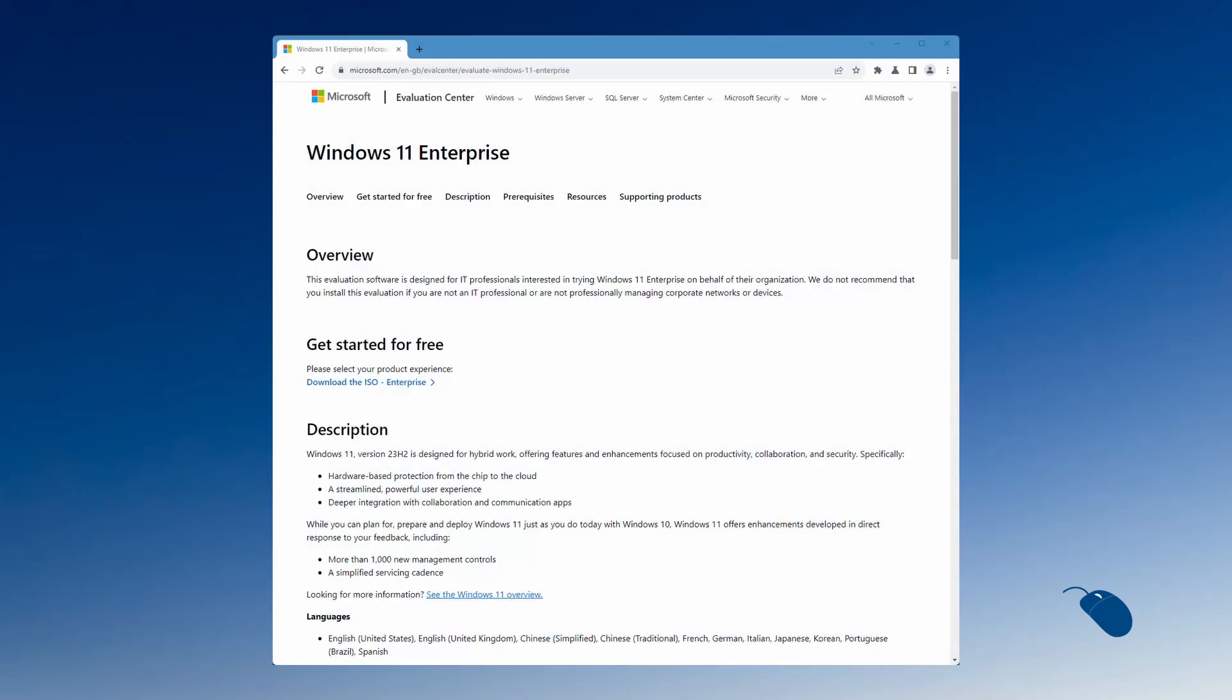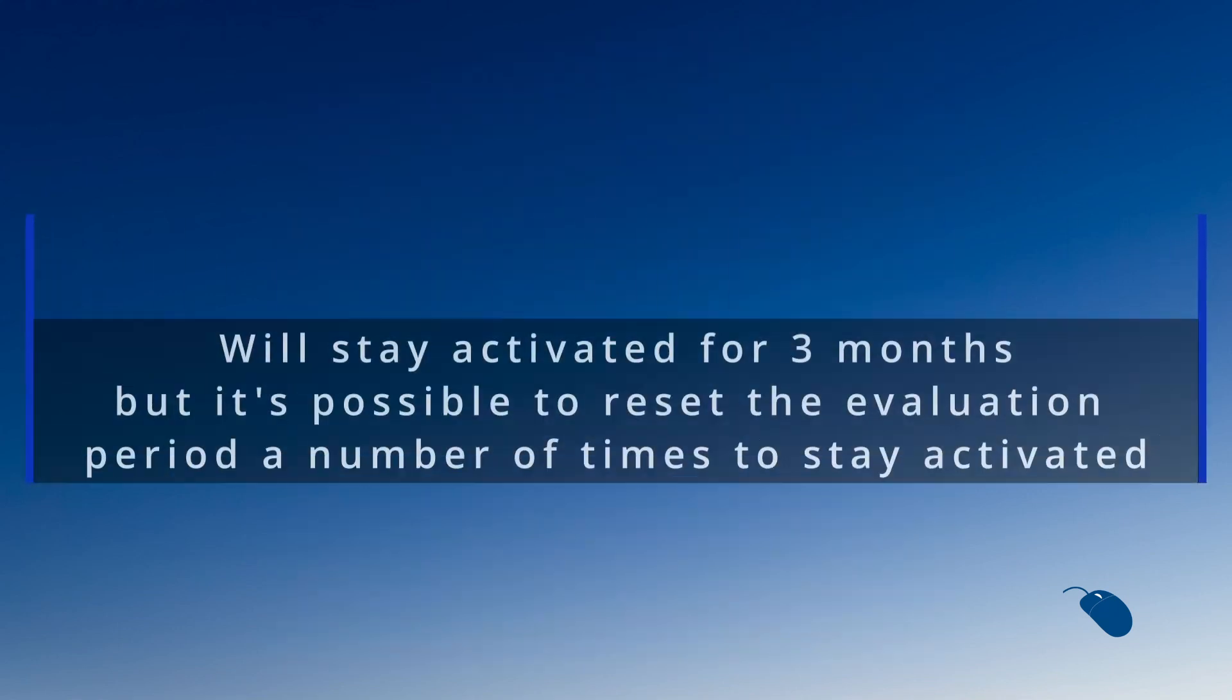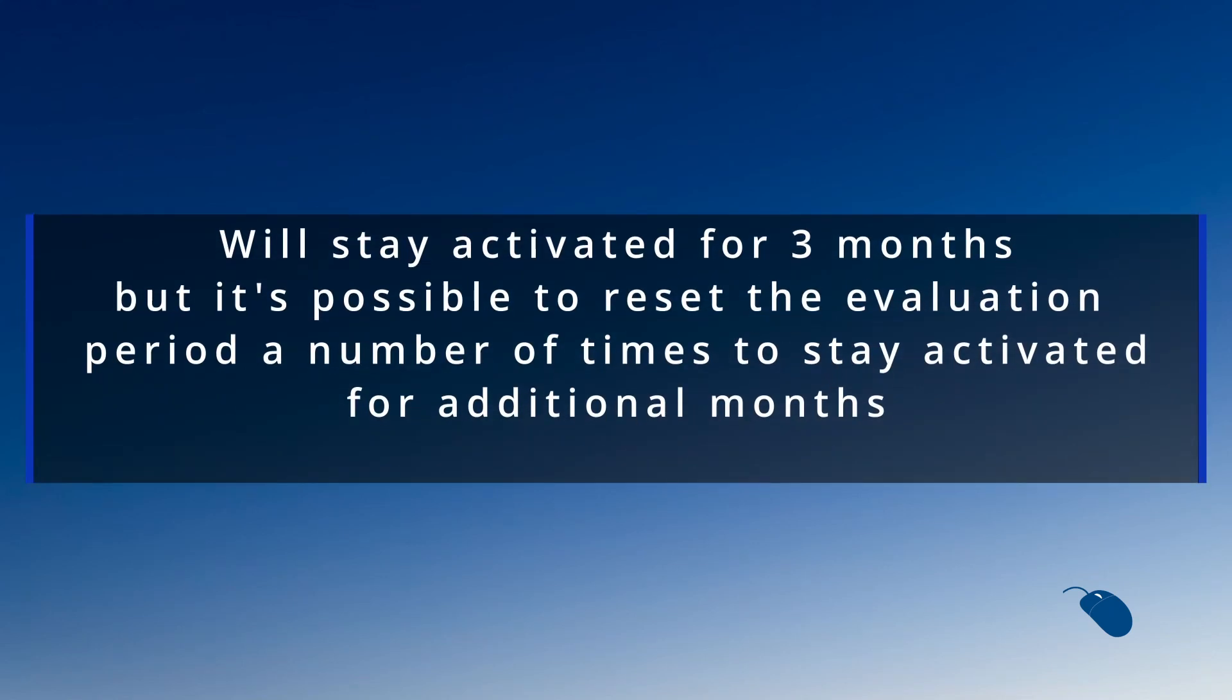If you prefer to have Windows fully activated then another free option is to download the Windows 11 evaluation version. Again this is totally free to download and use but the caveat here is that it will only stay activated for three months. After that Windows will continue to work but will no longer be activated and you won't be able to personalize Windows without using the workaround I mentioned earlier.